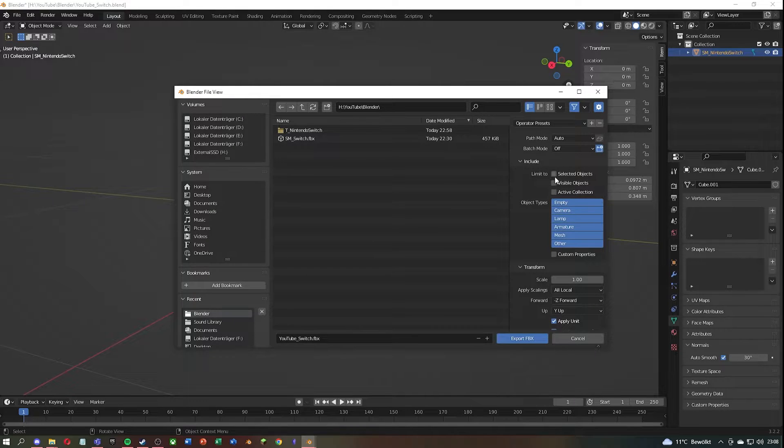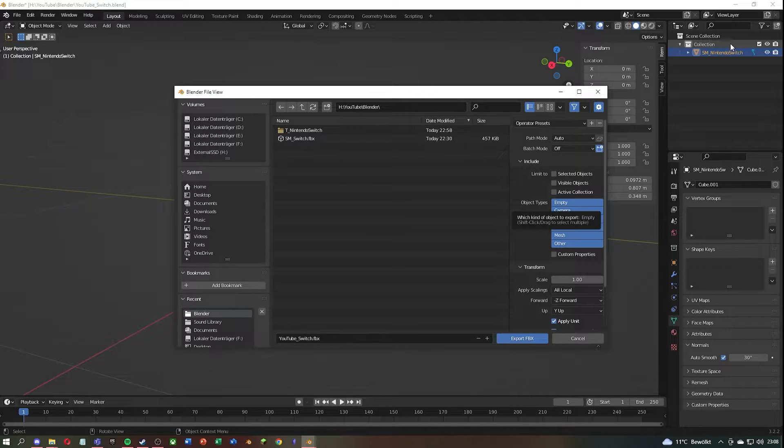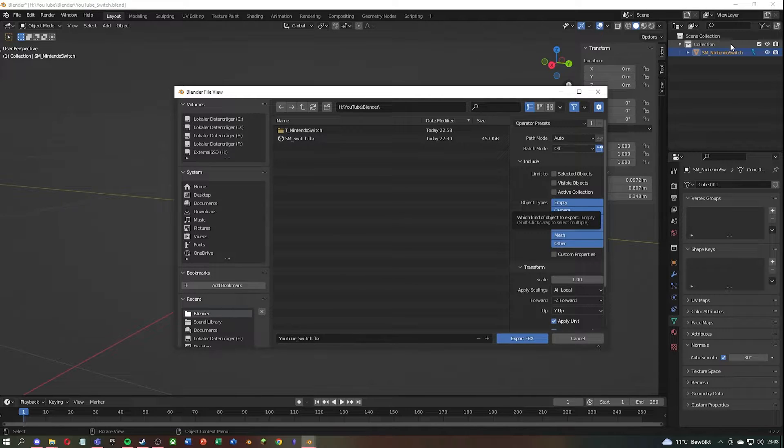Now you can click on Selected Objects if you have a larger scene and want to export only the objects you selected. In my case, it doesn't make any difference since I only have one object in the scene.